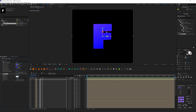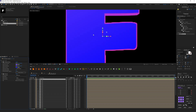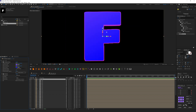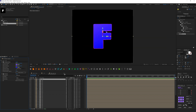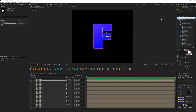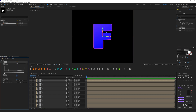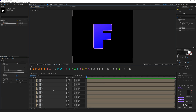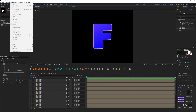Let's start with a value of 1, then go up to 2. As you can see, we can now see the edges of the letter because we've shrunk it down and can see the next layer behind it. I also want to add a Levels effect and make it brighter.